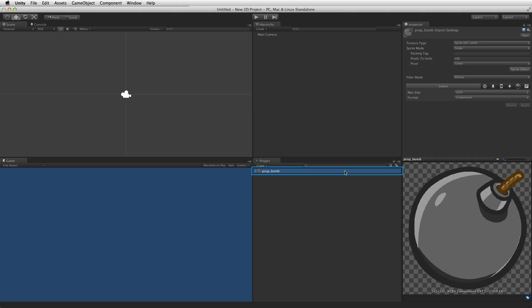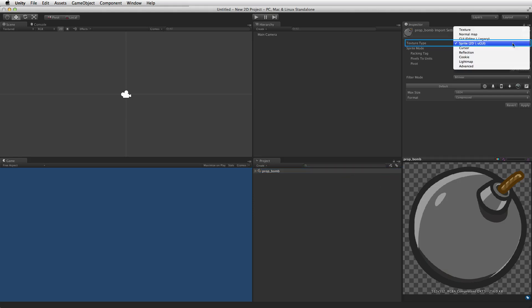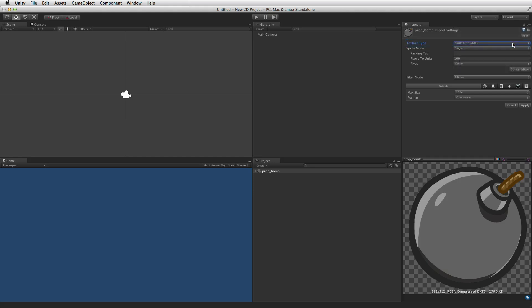When a new image is imported, the default texture importer will be set to the texture type of Sprite rather than Texture. For more information on textures, the texture importer and cameras, including the orthographic camera, please see the information linked below.